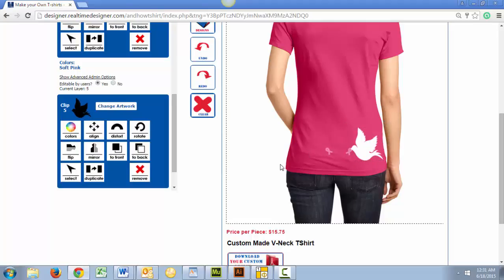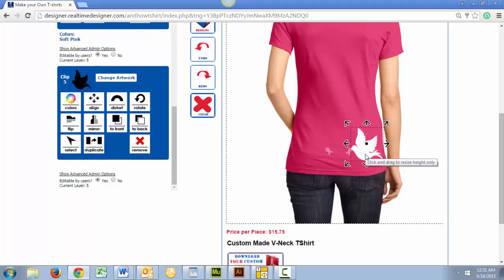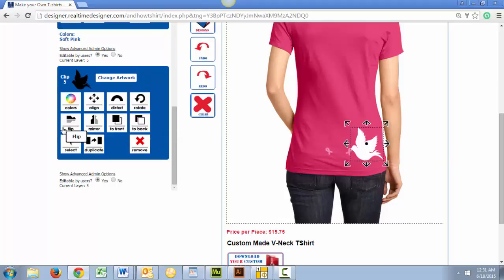Next, we will make a copy of this artwork using the Duplicate feature in our T-Shirt Designer. To do this, we need to select the artwork, then click this Duplicate icon.